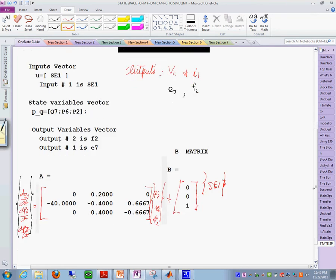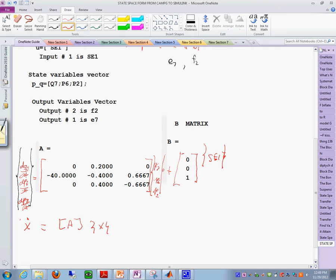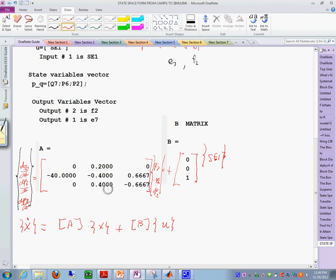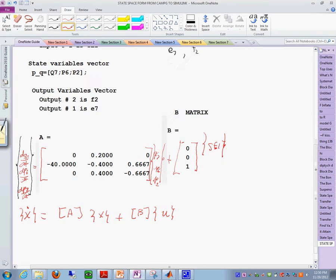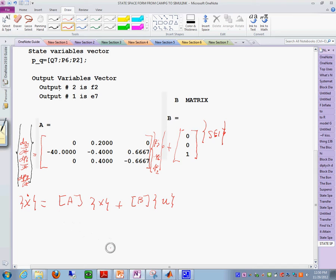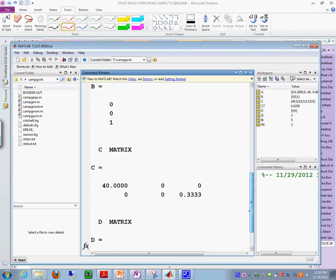This form that you have is this: X dot is equal to the matrix A times the vector X plus the matrix B times the vector U. Yeah, that's what you have. And so what I'm trying to do right now is for you to relate the output that you see in MATLAB to those state variables and to the matrices that we have.